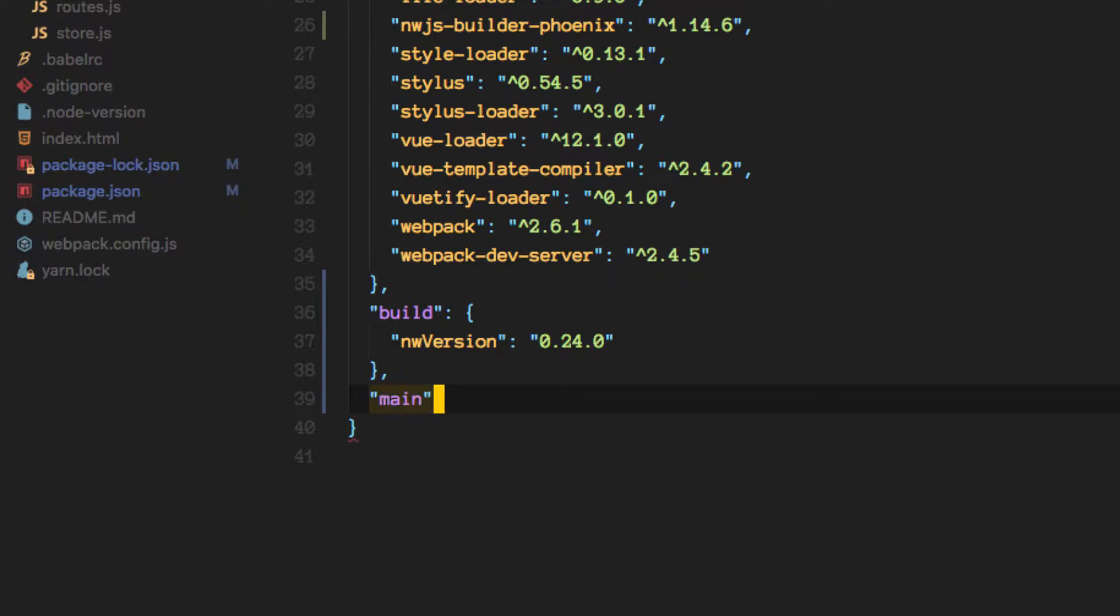And then we're going to be giving NWG as the entry point or where it should look for the actual application.